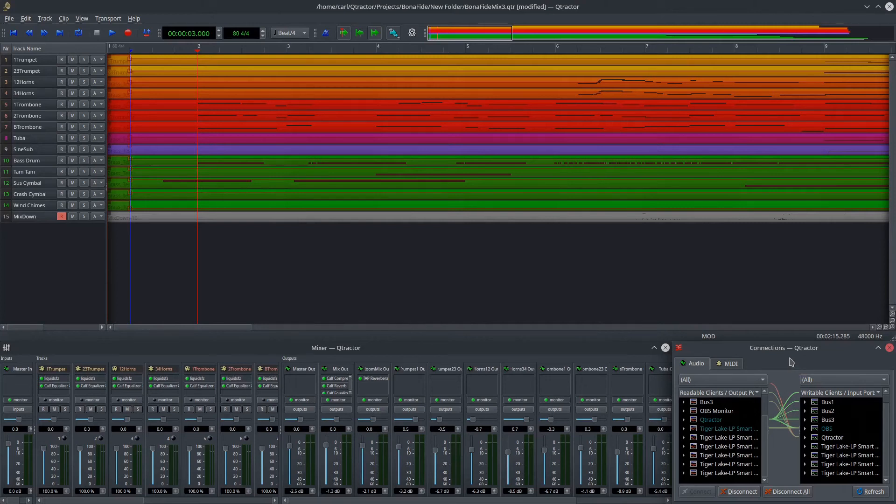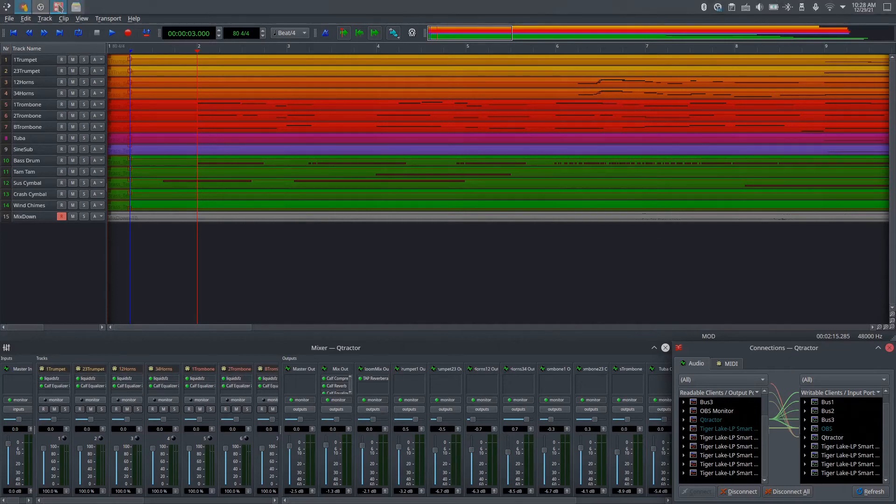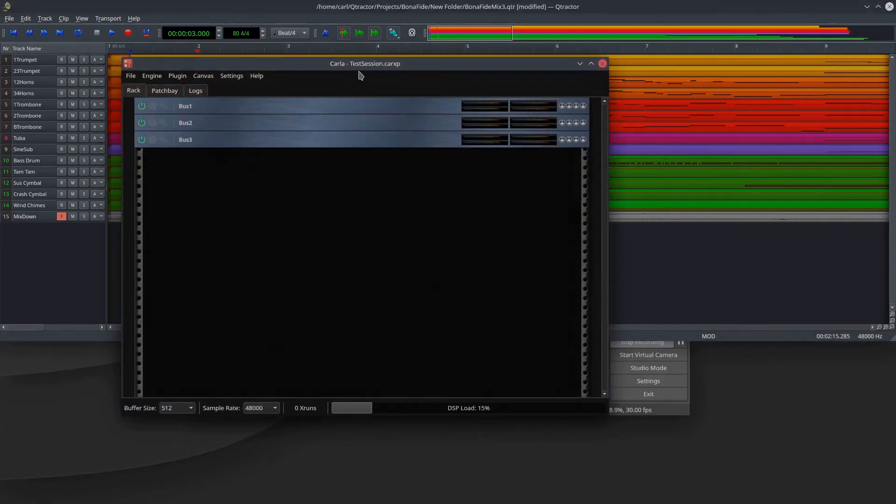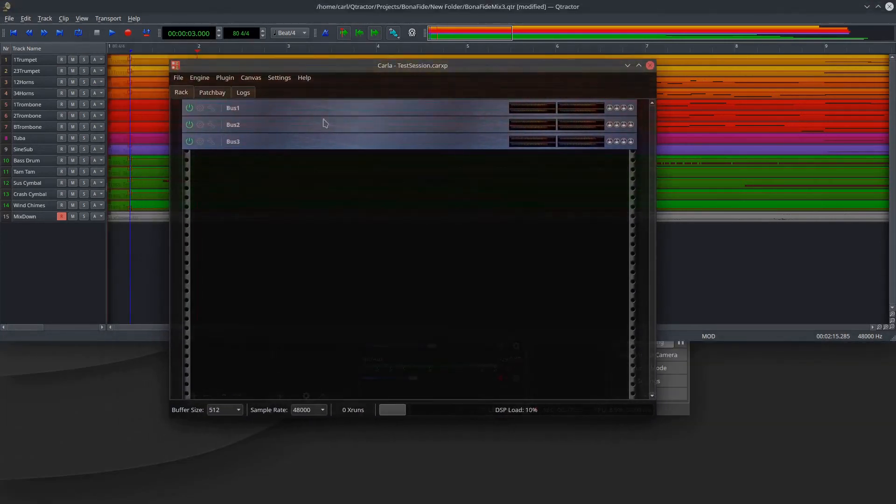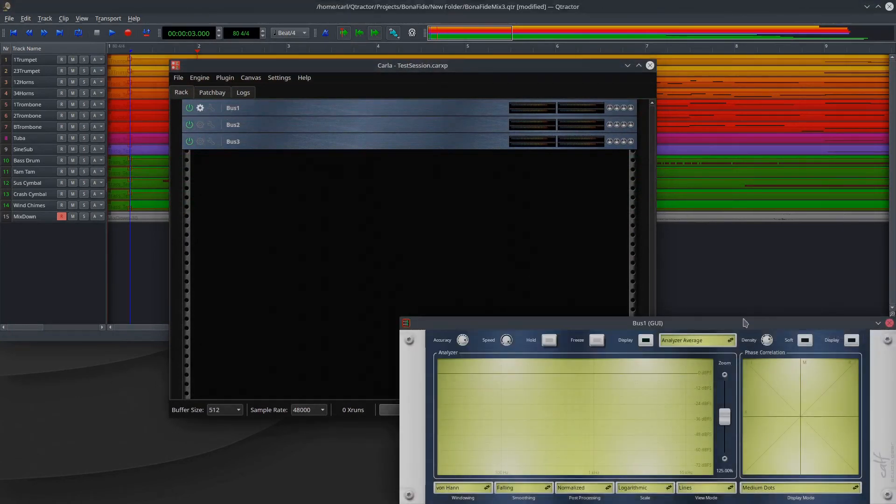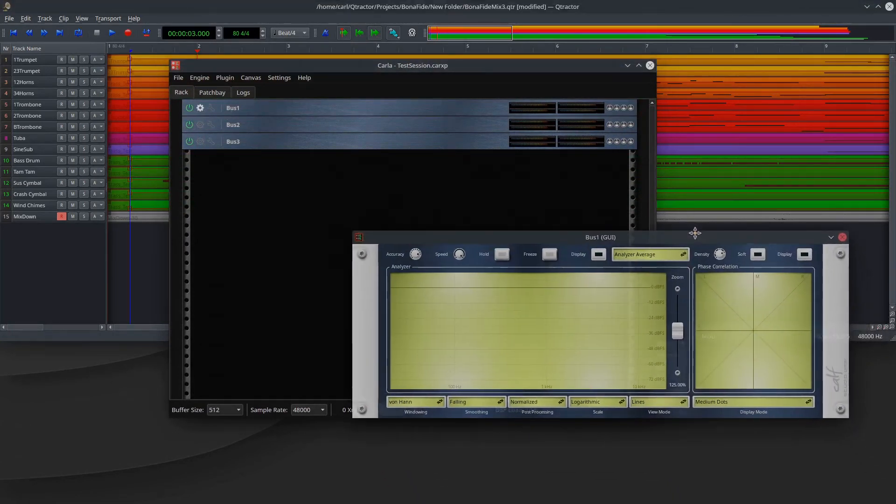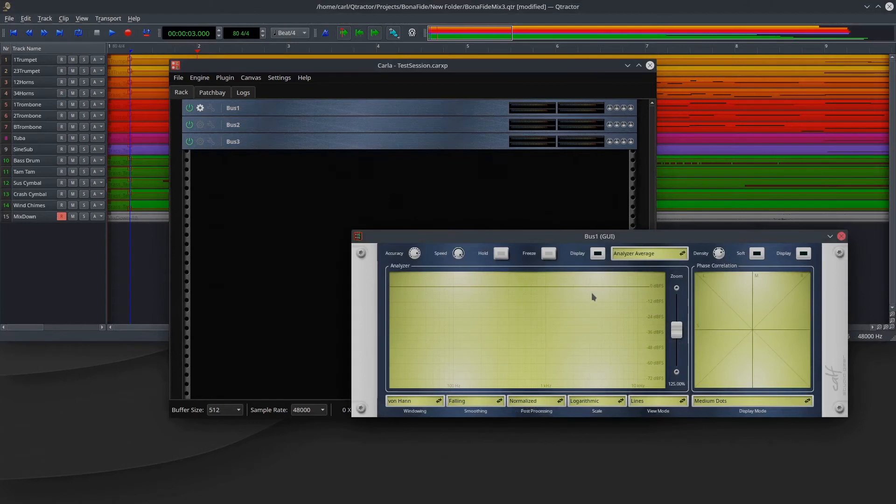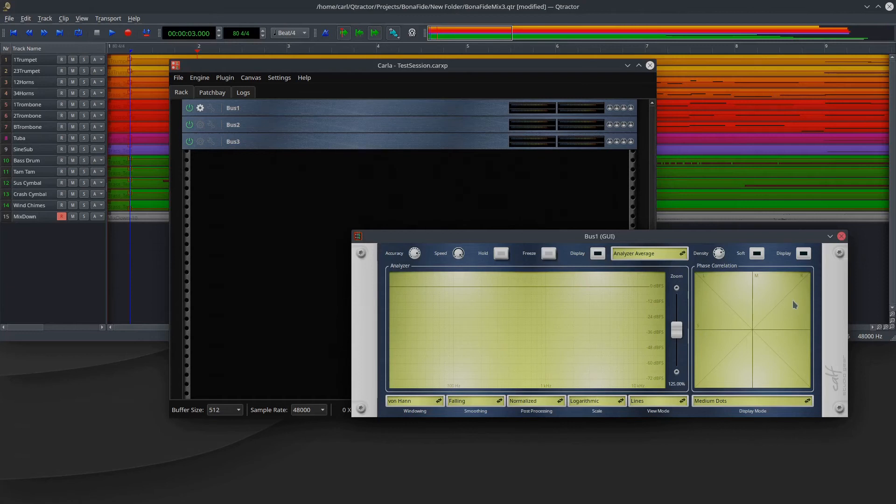But this option is to use Carla, an external instance of Carla, which I have here. So I've loaded in an external instance of Carla, and you see that what I've placed here are, in my case, I needed three analyzers. These are just CAF analyzers, and the analyzer does nothing to the signal. It just analyzes the signal and shows you in graph form what the signal looks like, and that can be useful in mixing to know where certain frequencies are heavy and where they're light.